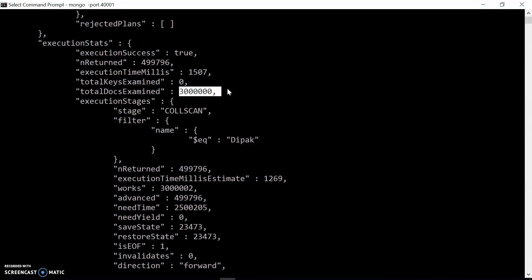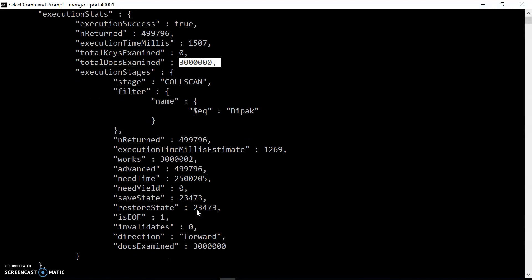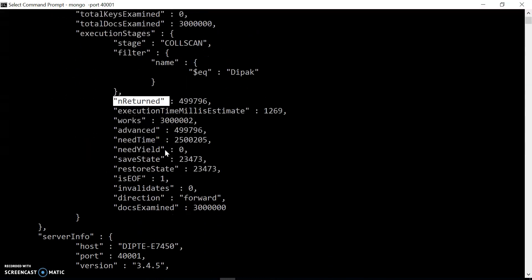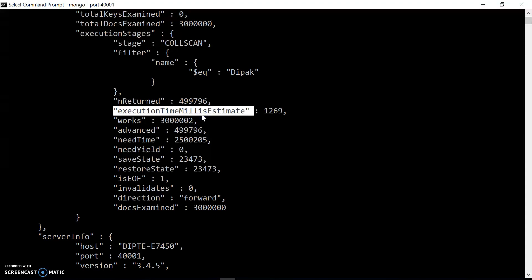The total docs examined is almost 3 million — that's almost the complete collection. MongoDB can have multiple stages to get the result, as a parent and child stage in a hierarchical way. We have a stage called COLLSCAN, which is the collection scan stage, and this is the only stage since we have no complex query and no indexes. Each stage has different stats. The total number of returned records is almost the same as the total records returned overall. The execution time in milliseconds for this stage is about 1.2 seconds.